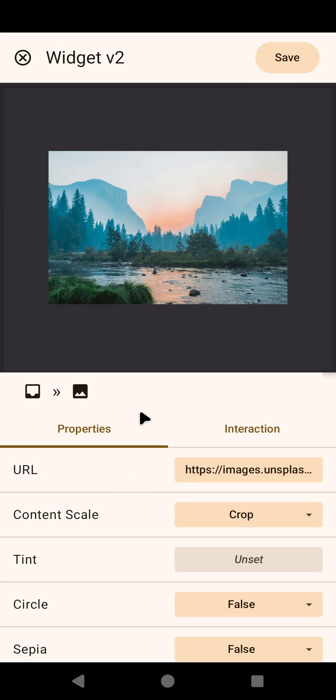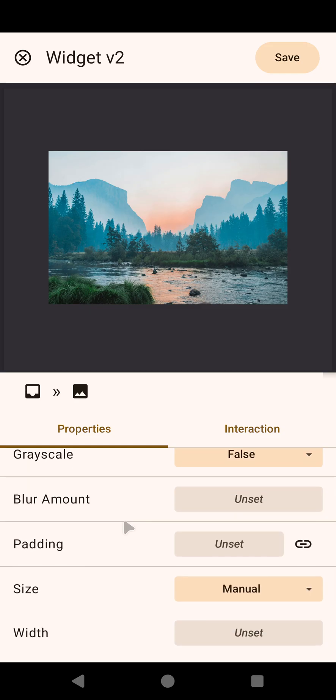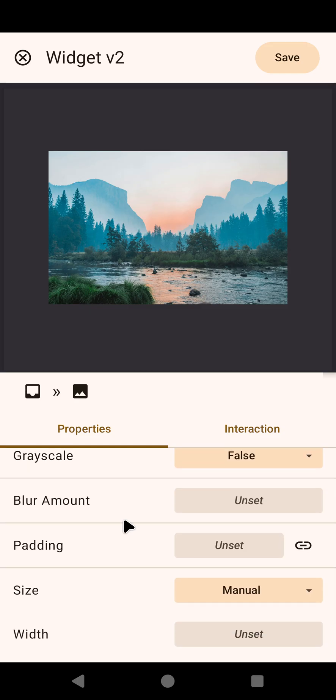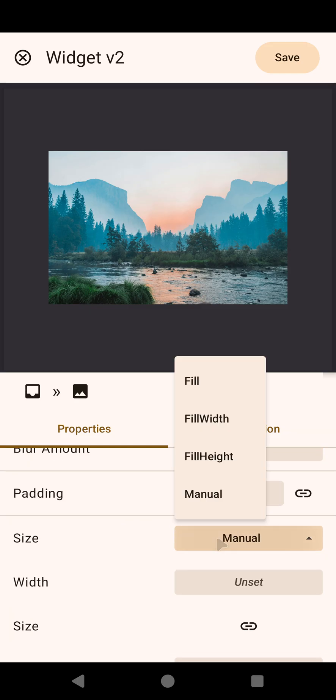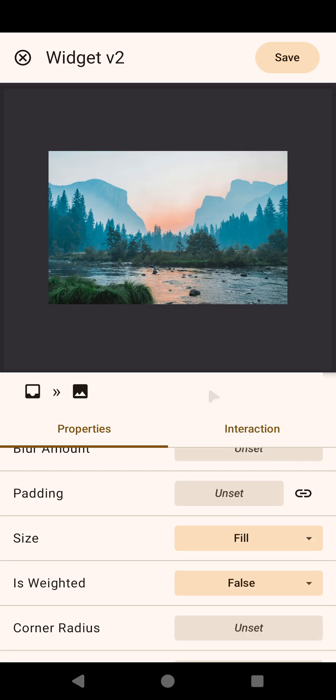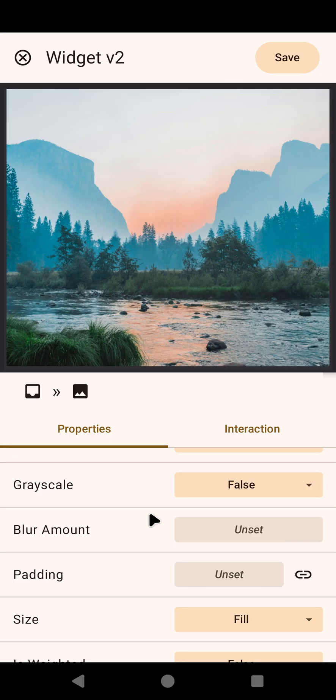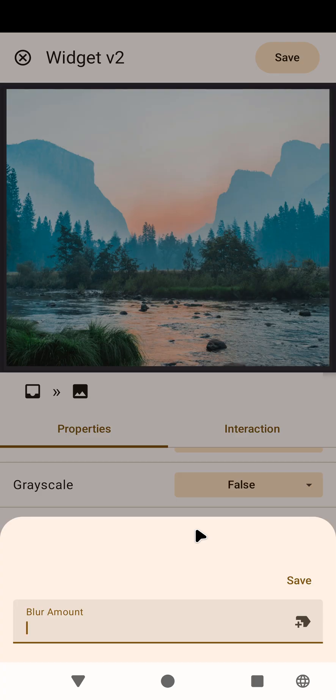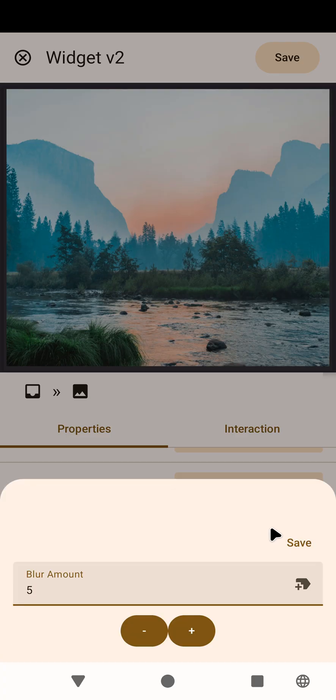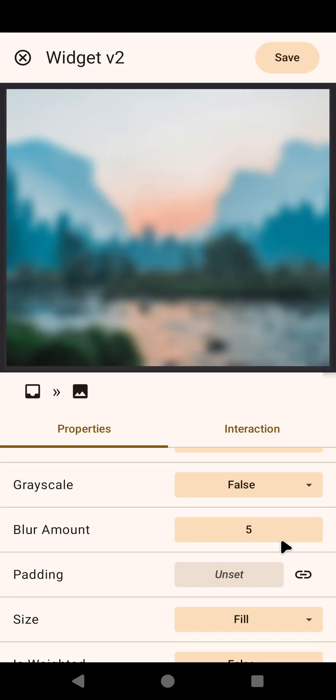Let me make it fill all the screen, the widget, and now I have this new option here which is blur amount. For example, if I set this to 5, the image will be blurred.